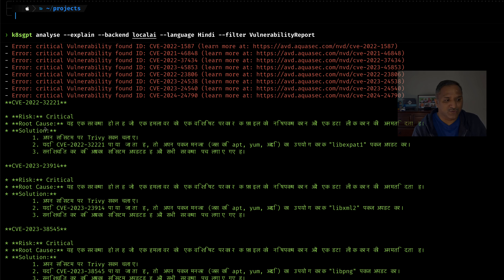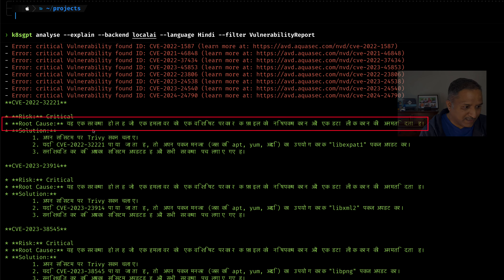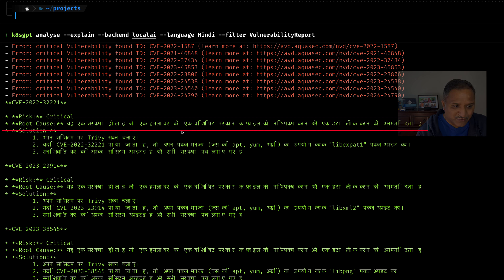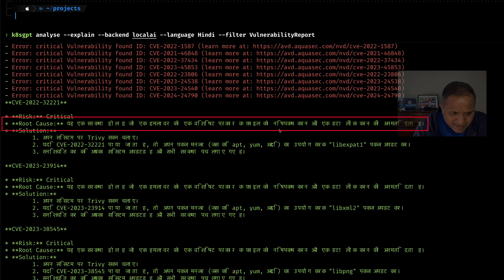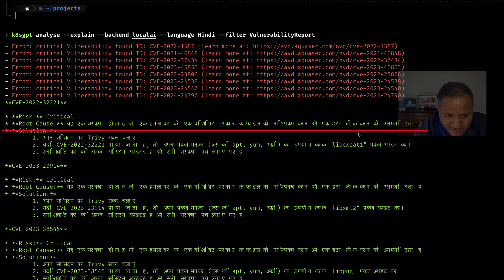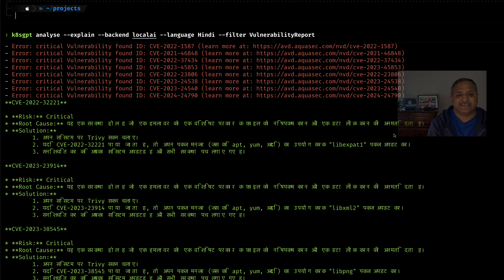Now let's see how effective this Hindi explanation is. Some of the content here is still in English, like the root cause, and then it gives an explanation in Devanagari. It says something like 'ek sarkasha hole hai jo ek humlavar ko ek vishishta prakar ka file ko nasht pakwane aur ek data leak karne ki anumati deta hai.' The translation is not 100% accurate.